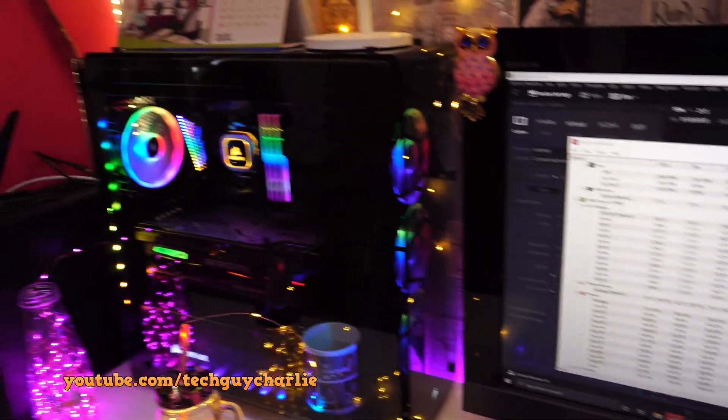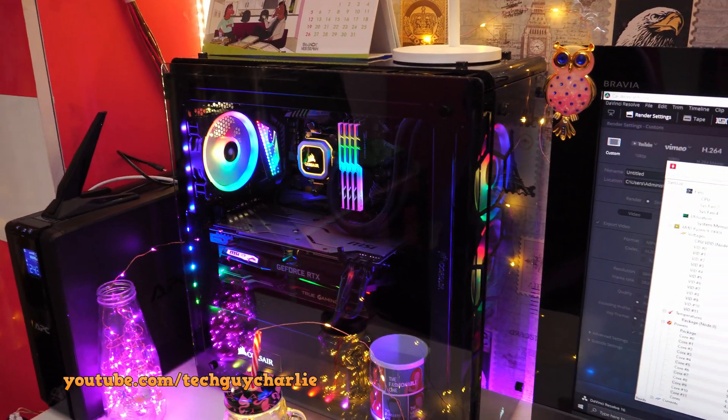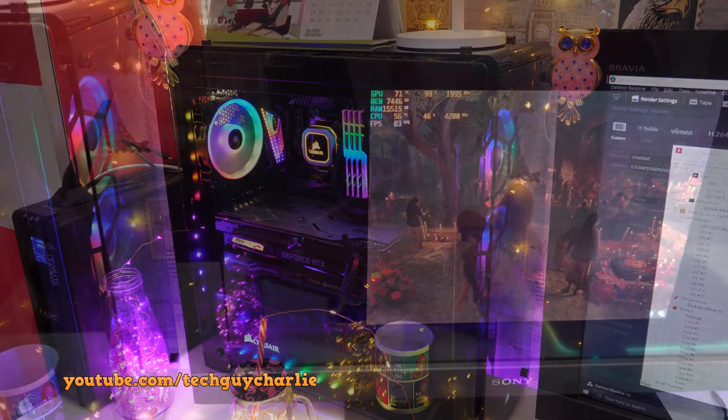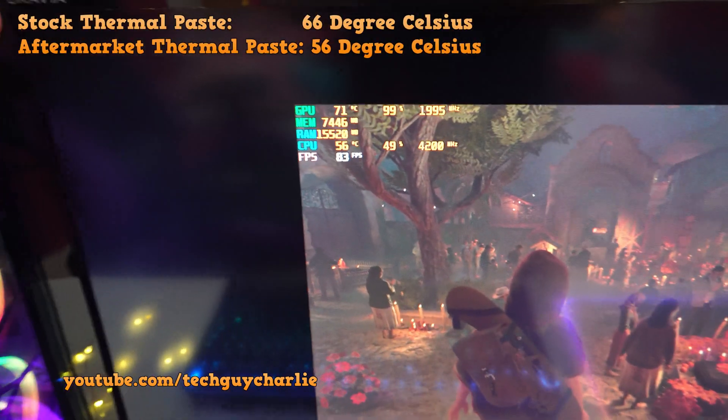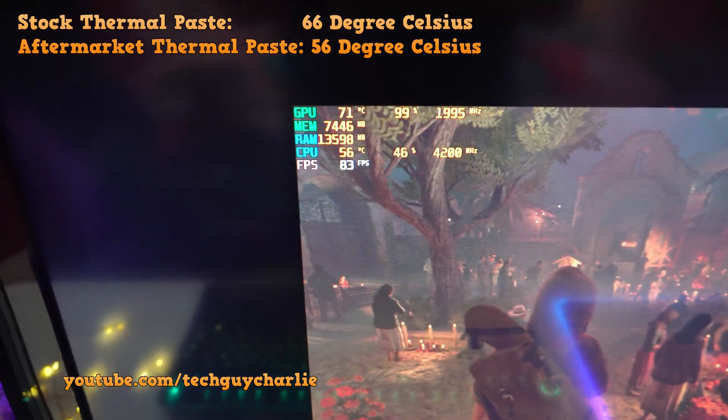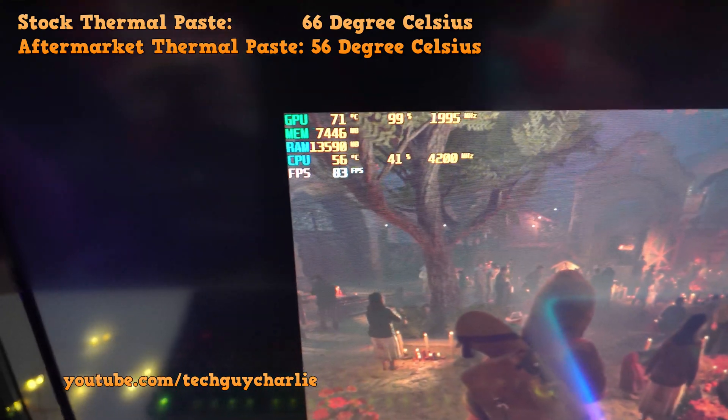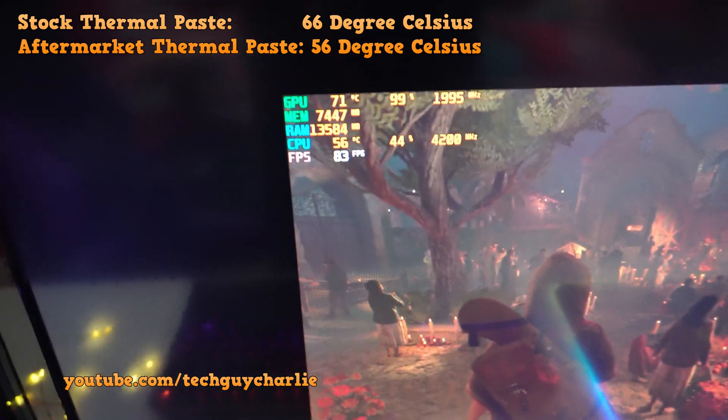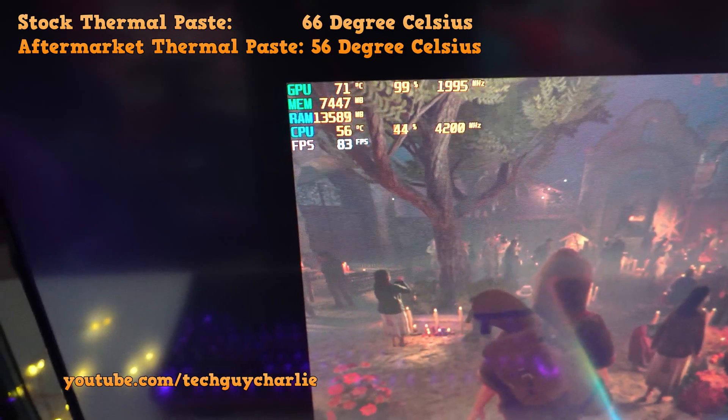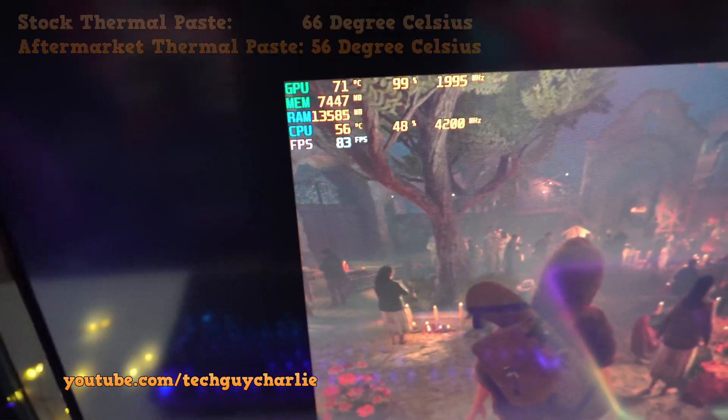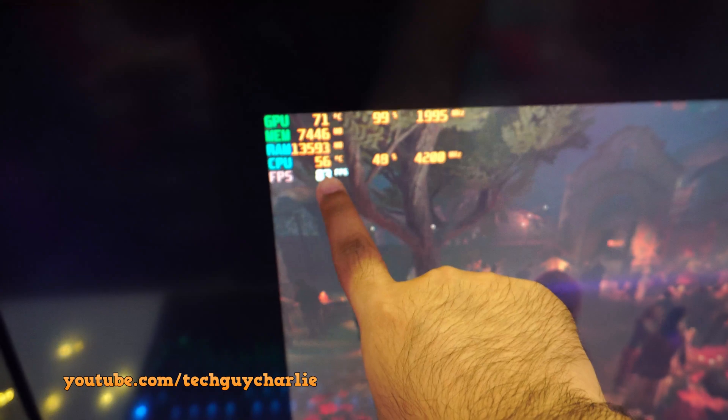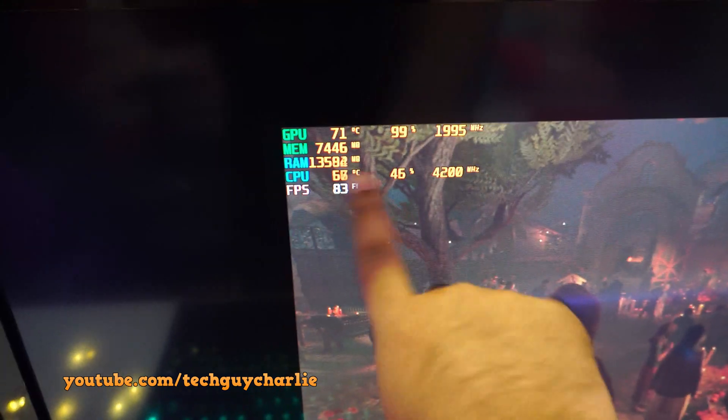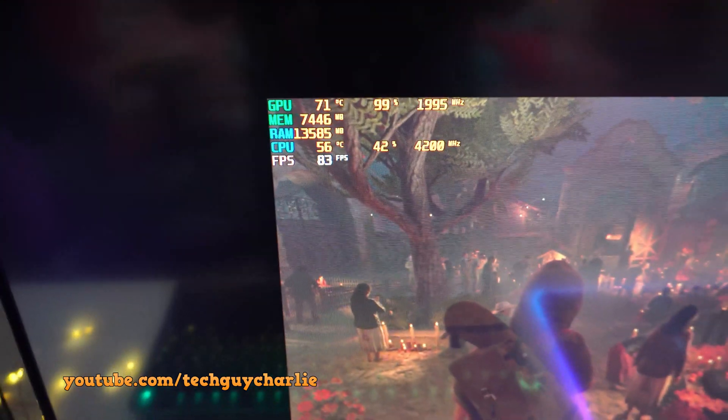Now I will fire up a game and we will see how the temperatures are like on the CPU. Here we are in Shadow of the Tomb Raider, all of the settings are the same. It looks like the CPU temperature has settled around 56. Before replacing the thermal paste it was 66 and now it is 56, so that is a 10 degree Celsius temperature drop. That's quite awesome and the only thing that we did was swap out the stock thermal paste with an aftermarket one.